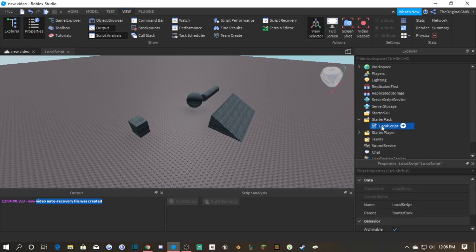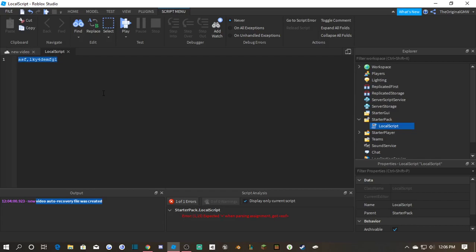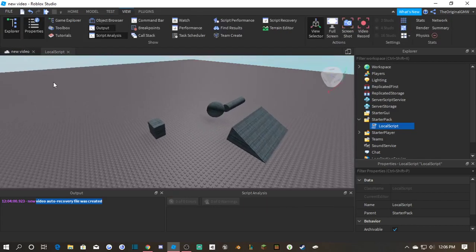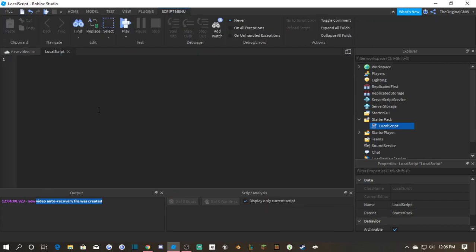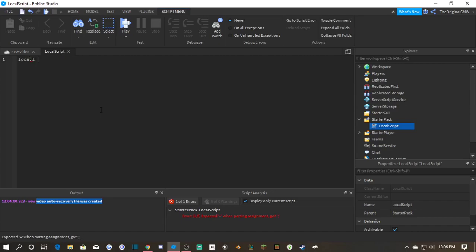So if I go to Starter Pack, I just get a script here and type something random. Now it's giving me an error and it's like, hey, I don't know what this is, this is foreign, you know. And then sometimes it will tell you what's wrong. So let me do a quick function.